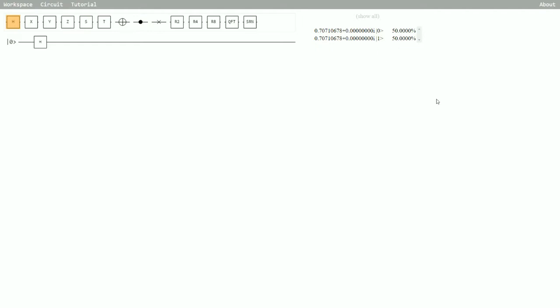So what that means is if we were to run the experiment a thousand times, roughly 500 of our measurements would be zero and roughly 500 of our measurements would be one.